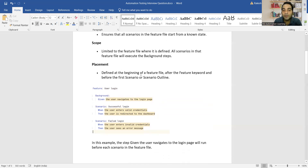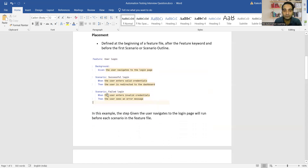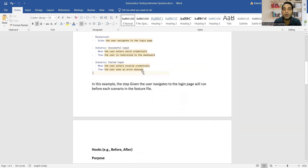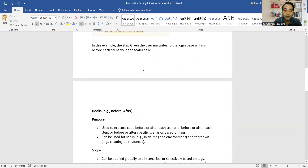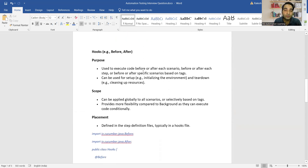Regarding placement, the Background keyword is defined at the beginning of the feature file, after the Feature keyword and before the first Scenario or Scenario Outline. In the example shown, the step 'Given the user navigates to the login page' will run before each scenario in the feature file.